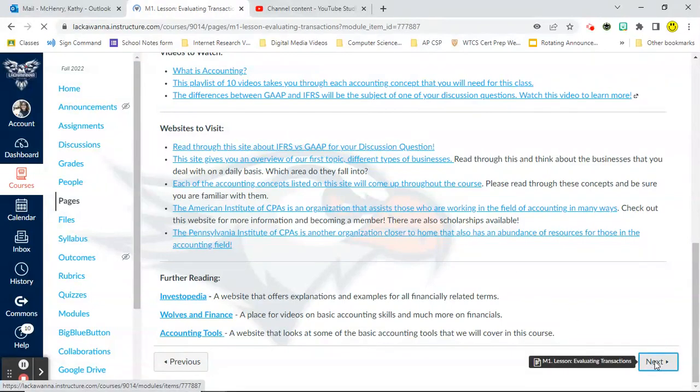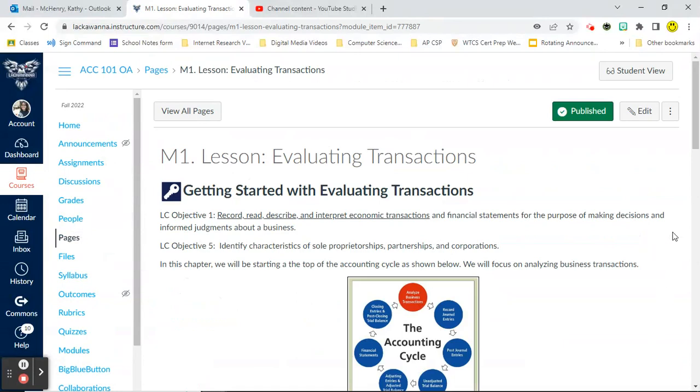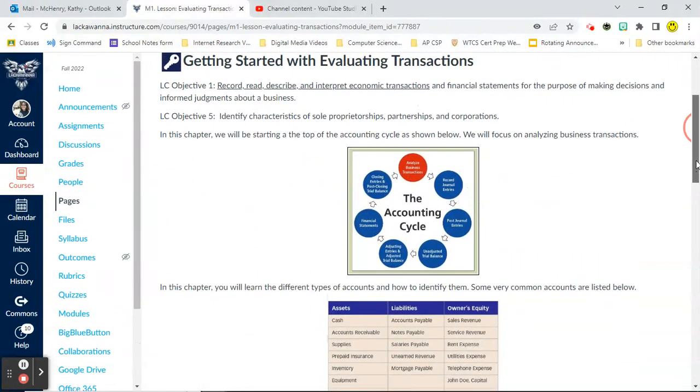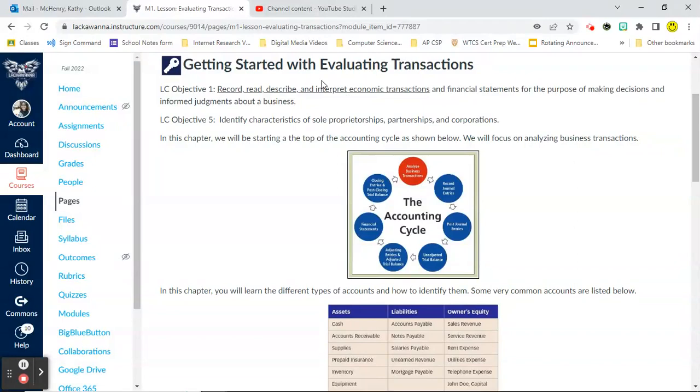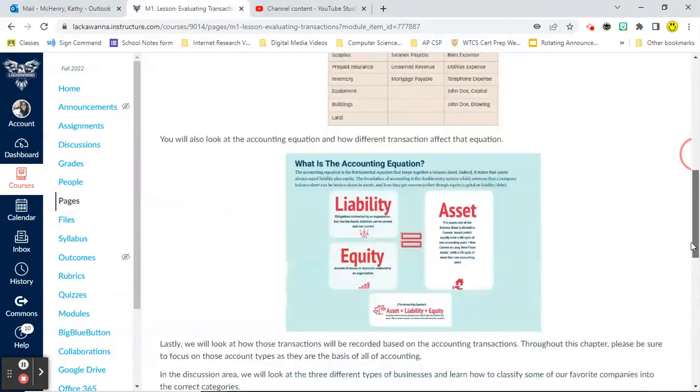Once you've read through all of these items and you've looked at that to-do list and you've started it, you can go ahead and click on Next and it's going to take you to your lesson area. So your lesson area is going to list, first of all, the Lackawanna College objectives for this course that this lesson covers. It's going to give you a short little summary at the top.